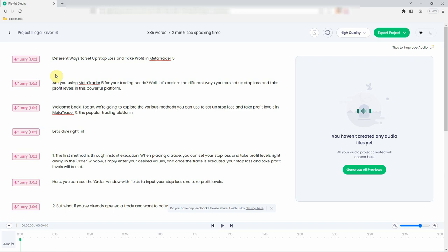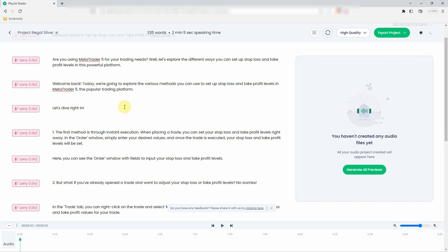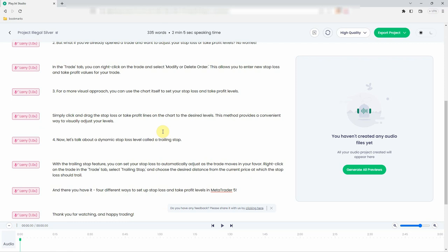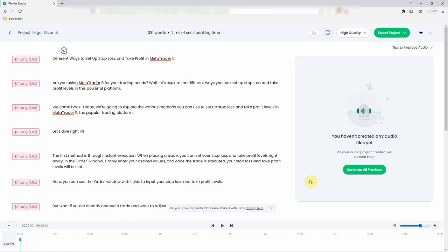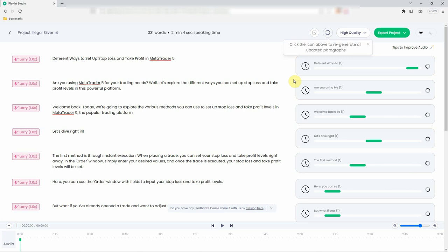Step 5. Customize the speech using the available options, such as Pitch, Speed, and Volume. This allows you to fine-tune the voice to match your preferences. Step 6. Once you're satisfied with the settings, click the Generate All Previews button to generate your first samples.